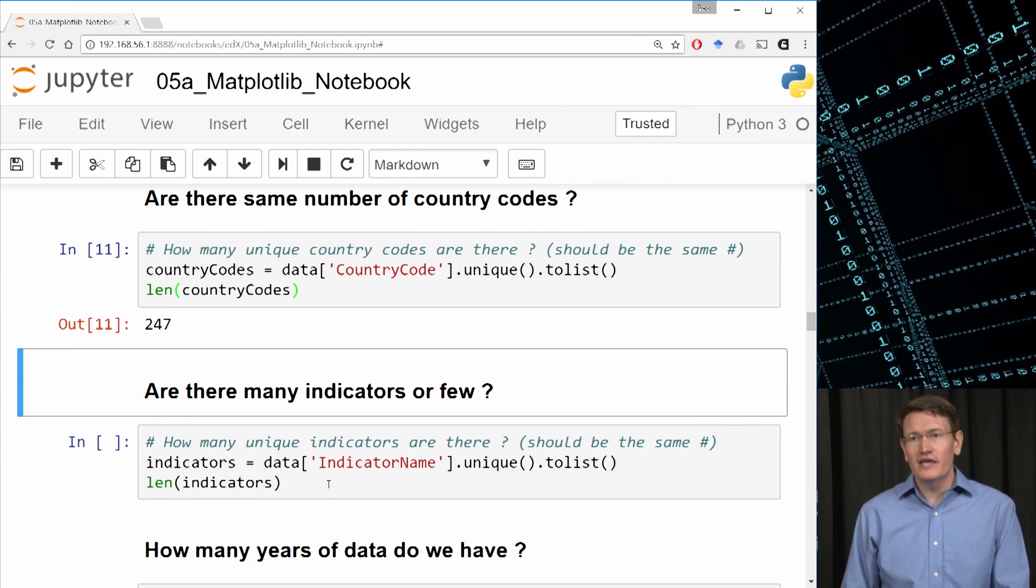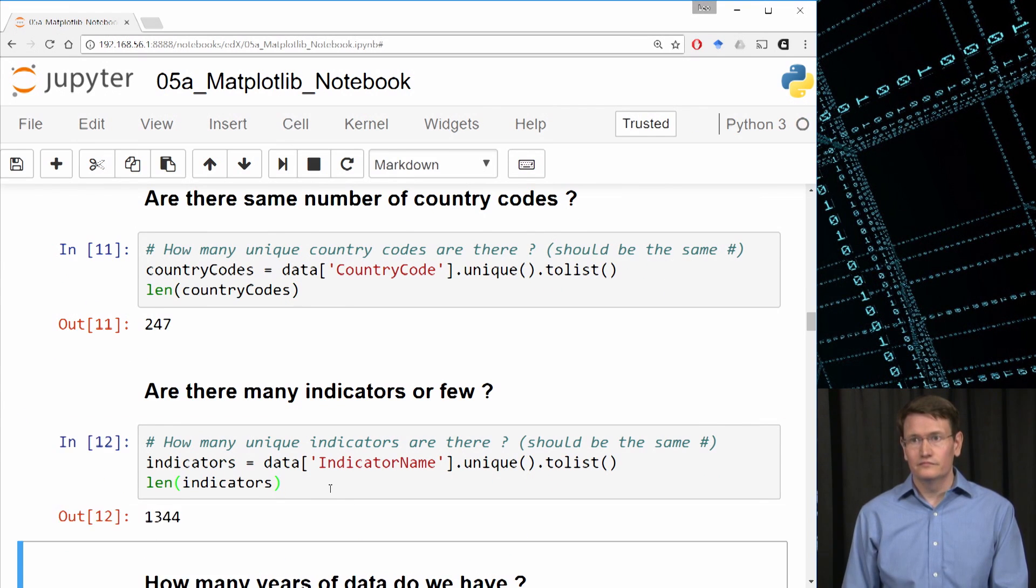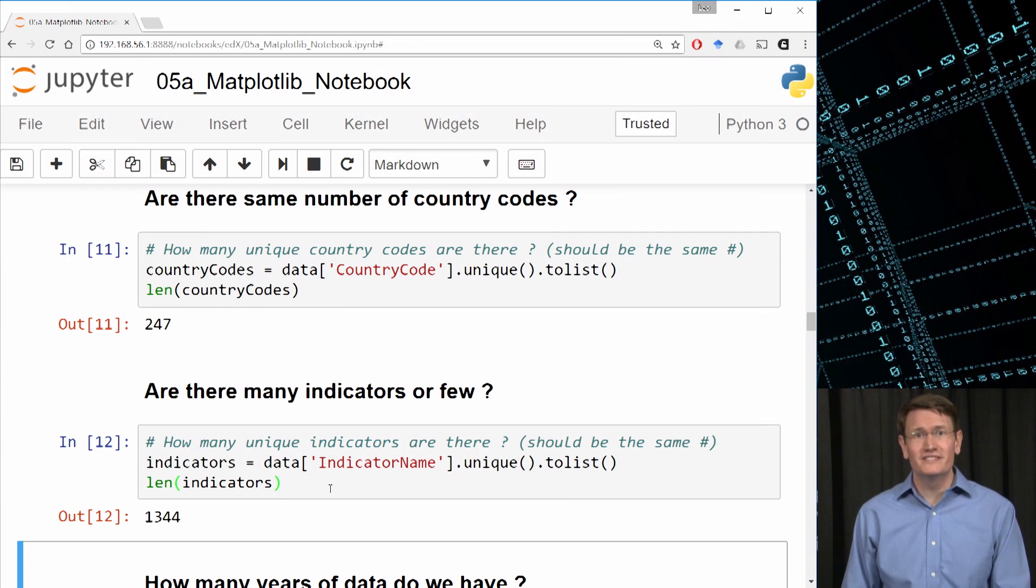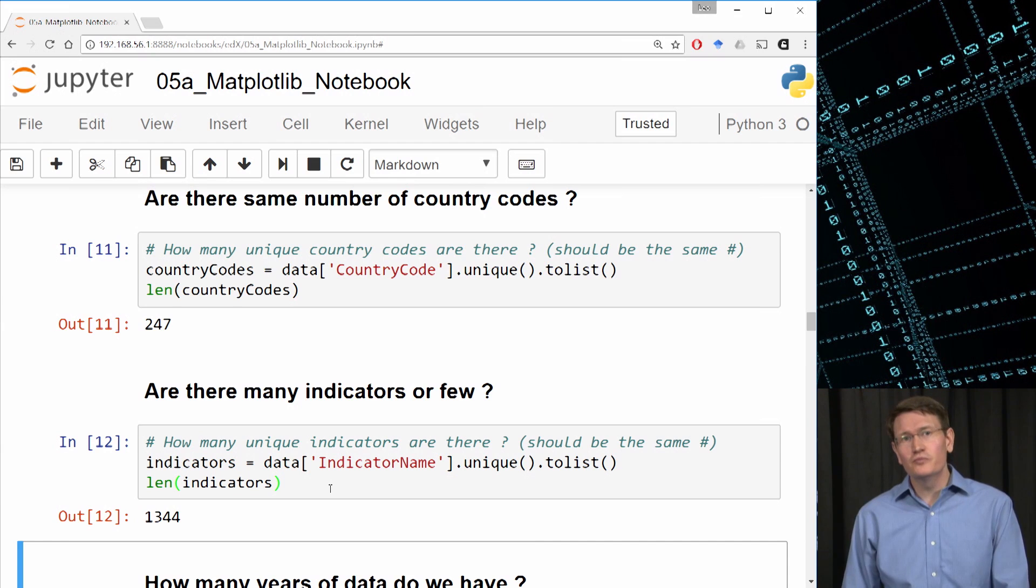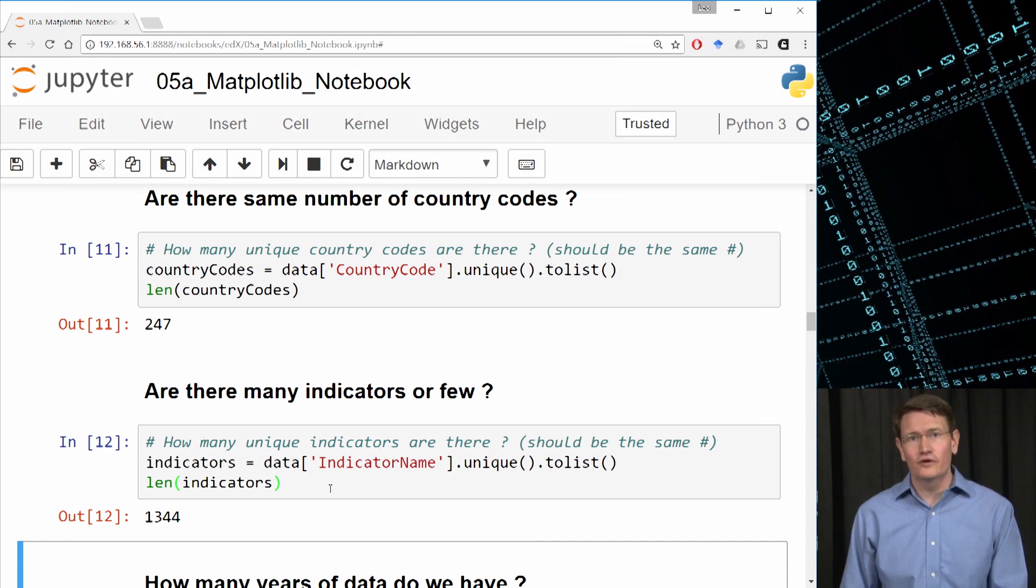I'd also like to know how many indicators we have. Wow. 1344 is a pretty extensive list of indicators. You know, if you want to explore a full list of the indicators themselves and more details about them, we have a link for that at the top of this notebook.